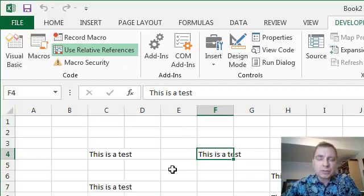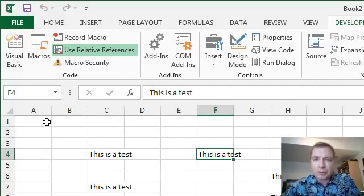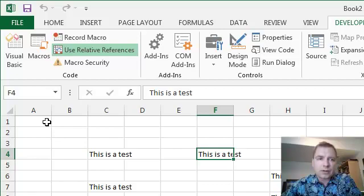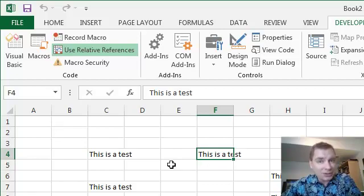So that's the difference between relative and absolute references when you're recording a macro. And it can become very important. Sometimes, hey, I always want to start at the top of the spreadsheet, and I want to work my way from there. That's an absolute reference.